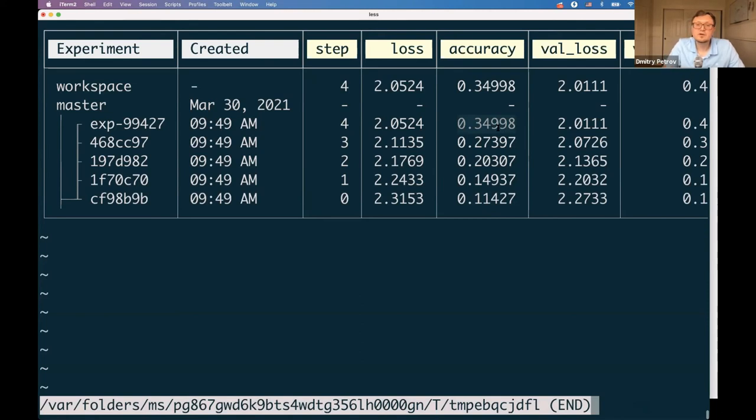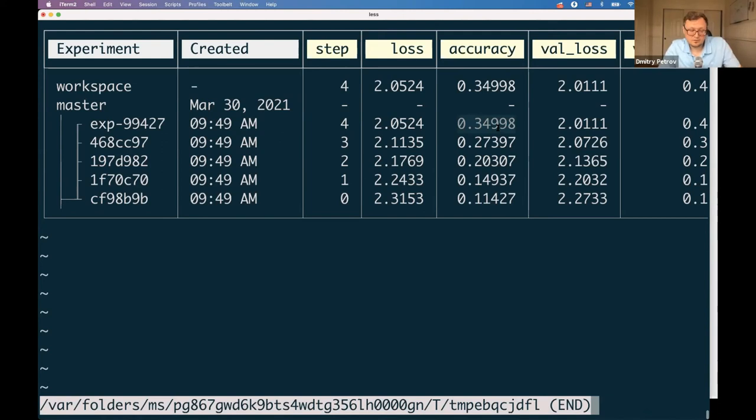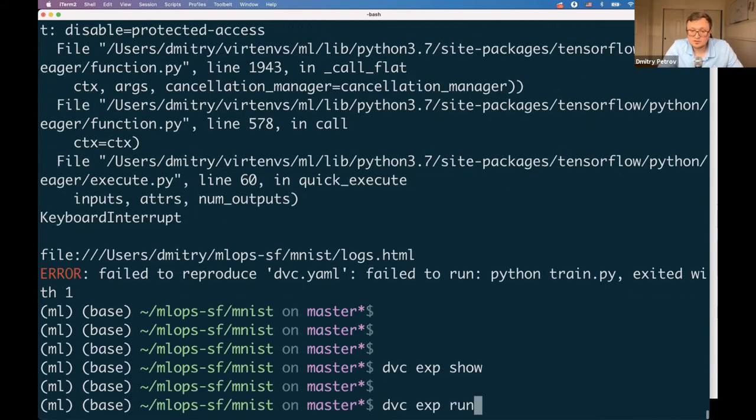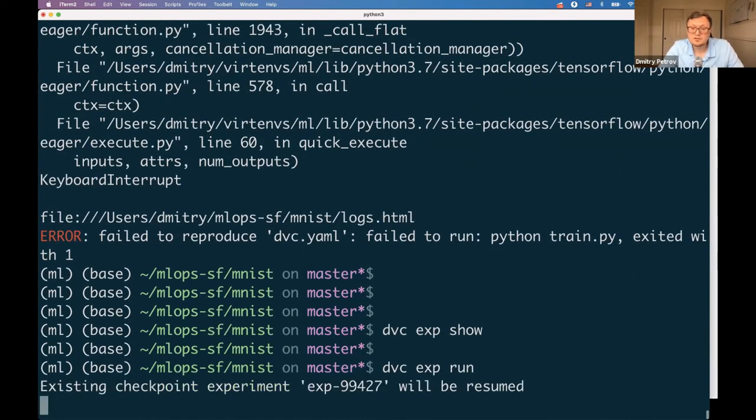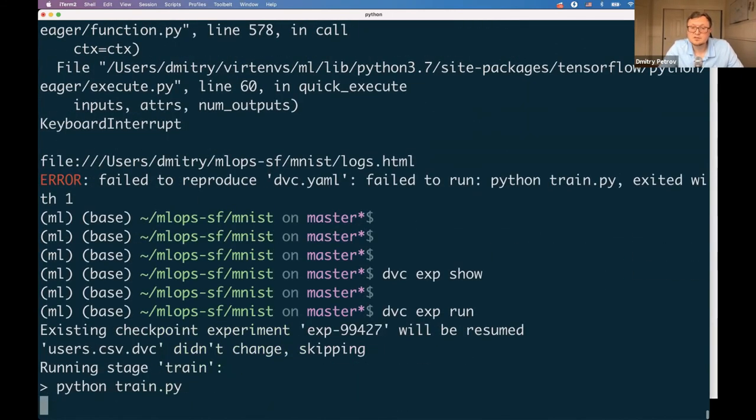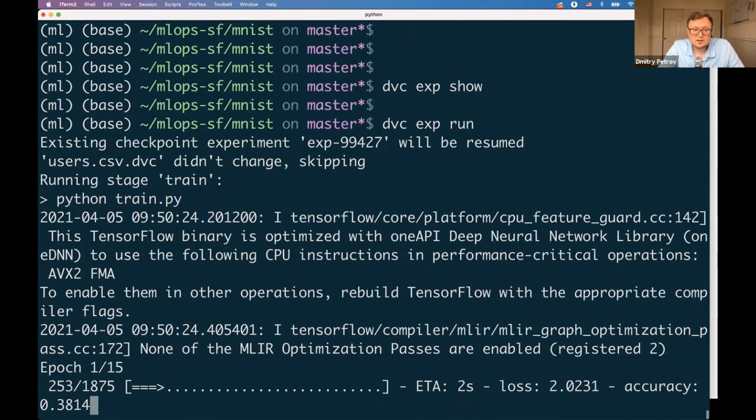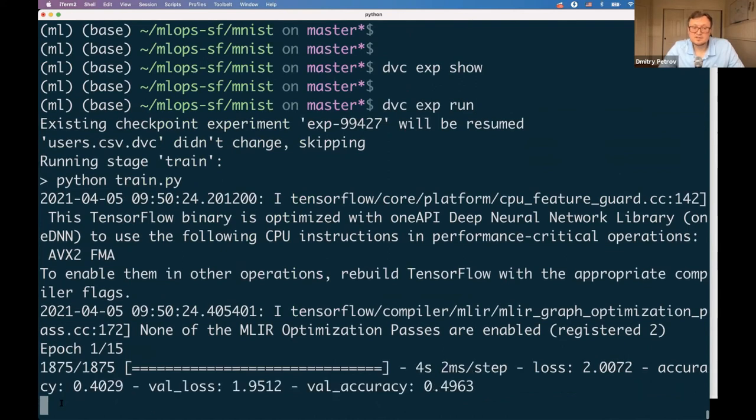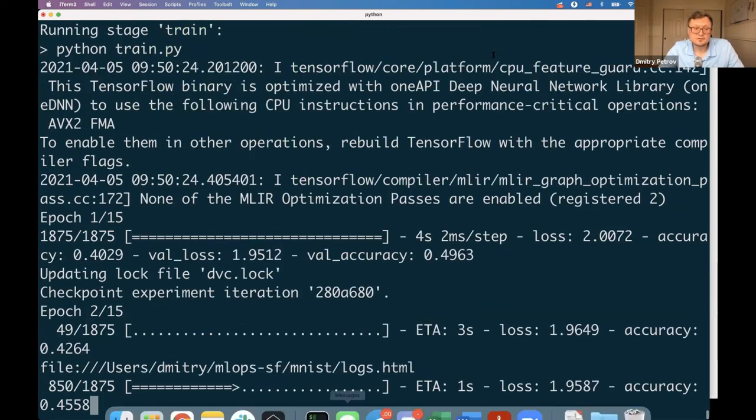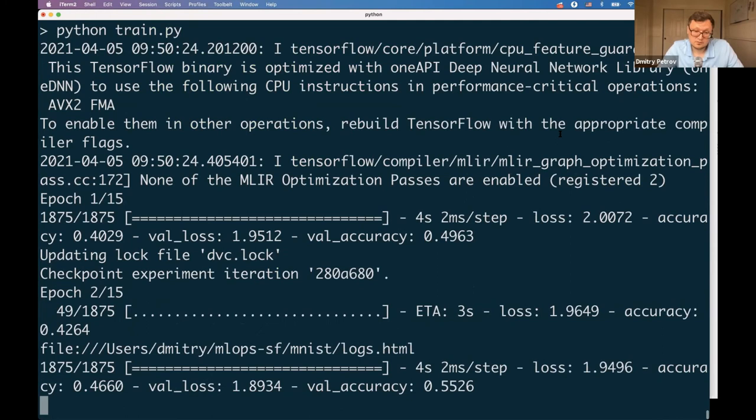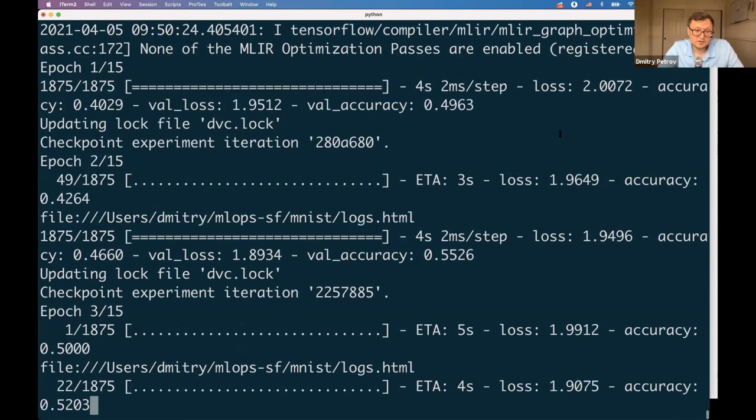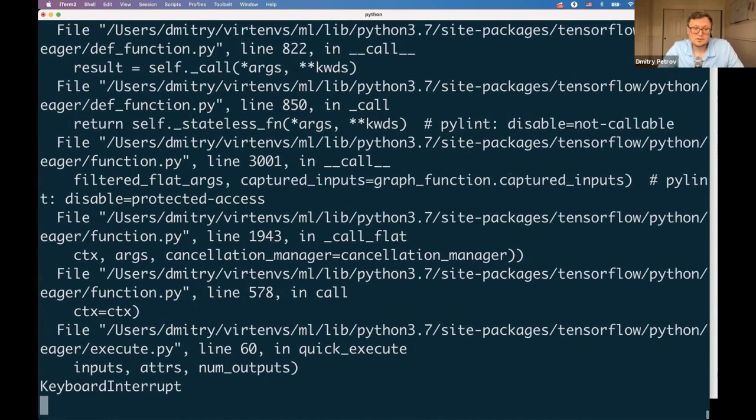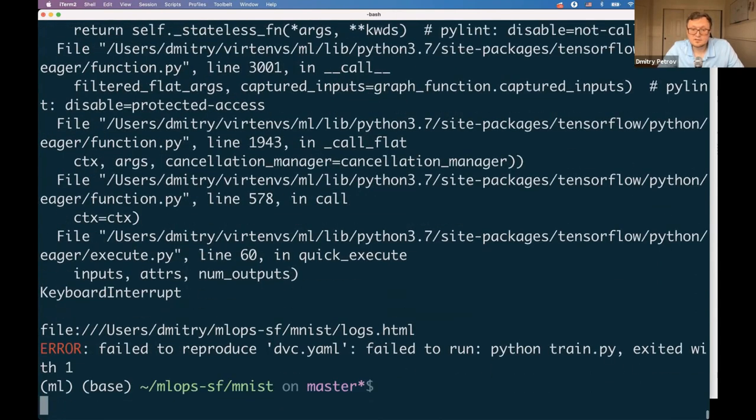Instead of one single experiment as in the previous example, you see a set of checkpoints. We made four checkpoints during the last run and our accuracy increased from 11% to almost 35%. DVC keeps track of all those checkpoints. You can easily check out any of those checkpoints and get the model with the accuracy and weights that you prefer. Or you can say the model is doing great, let's continue the training process.